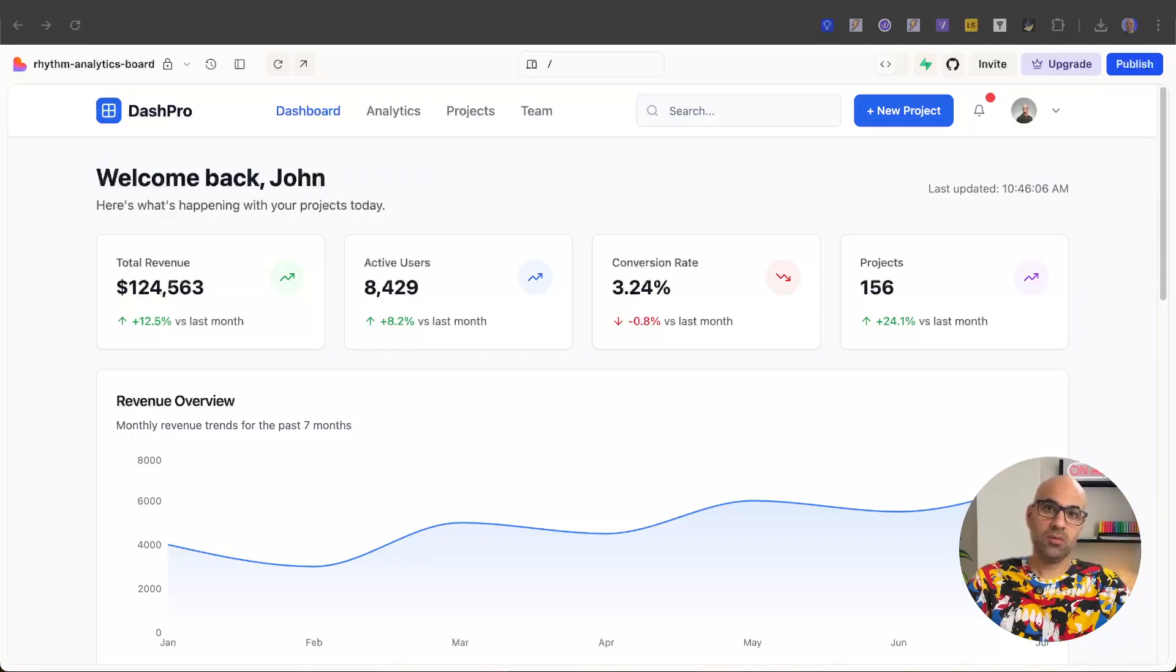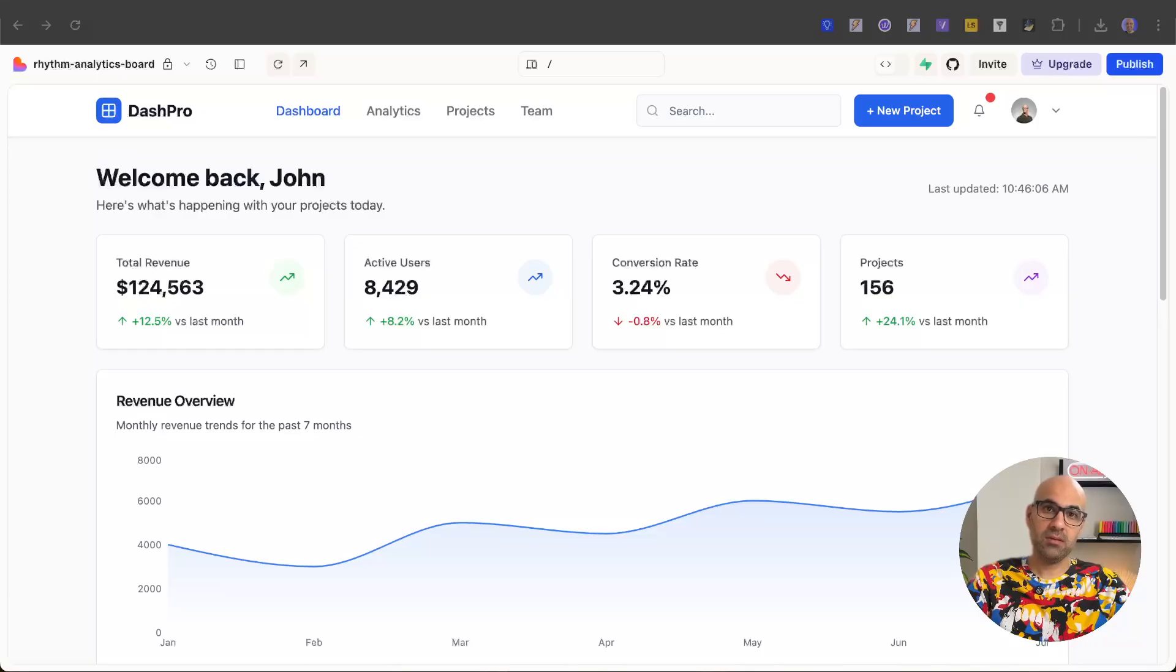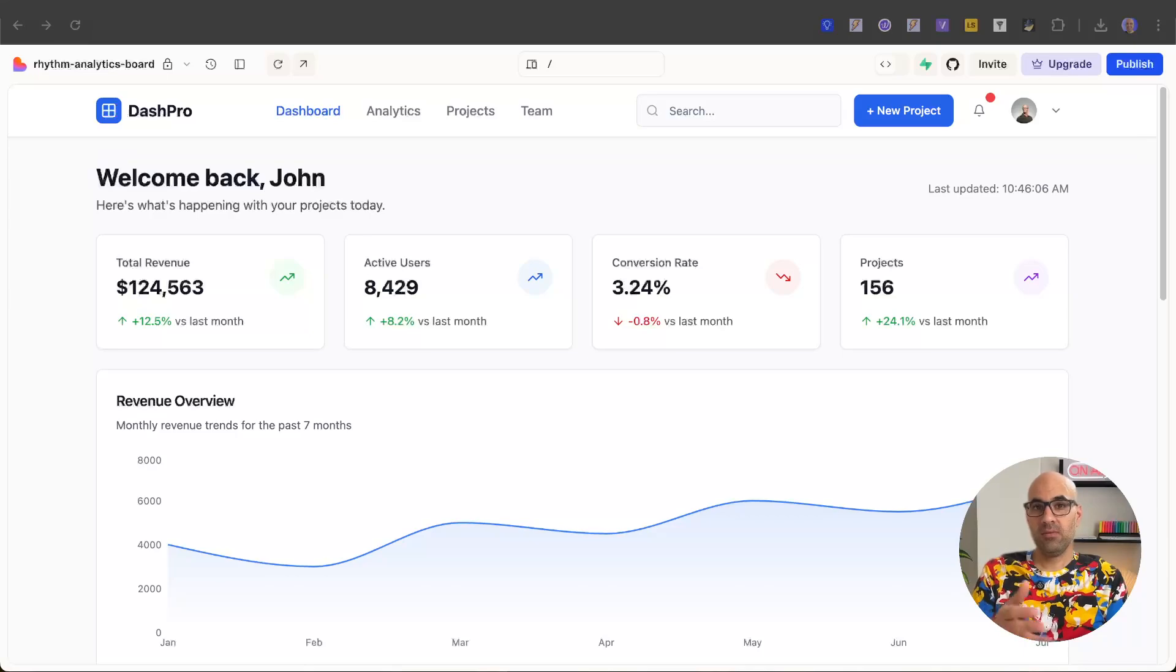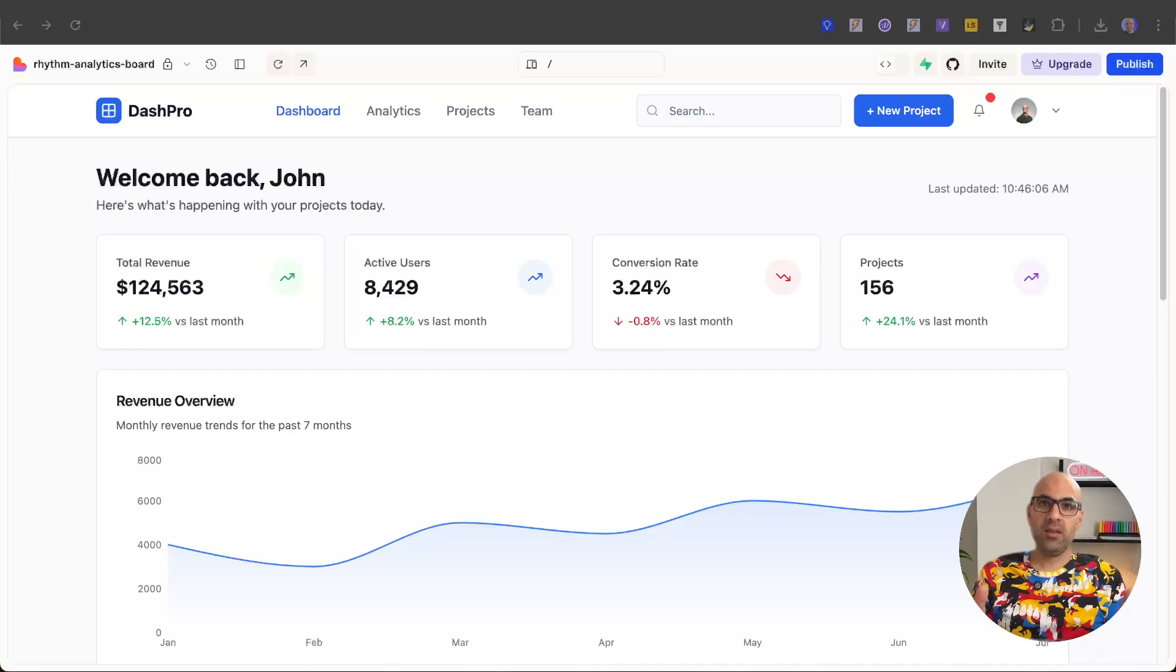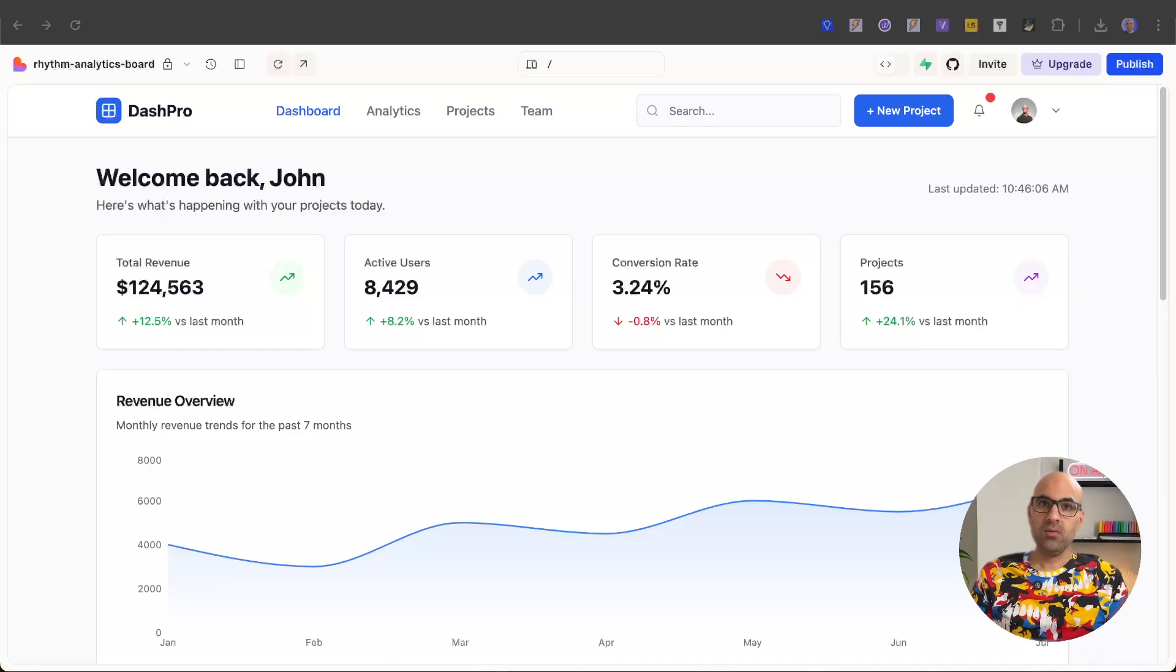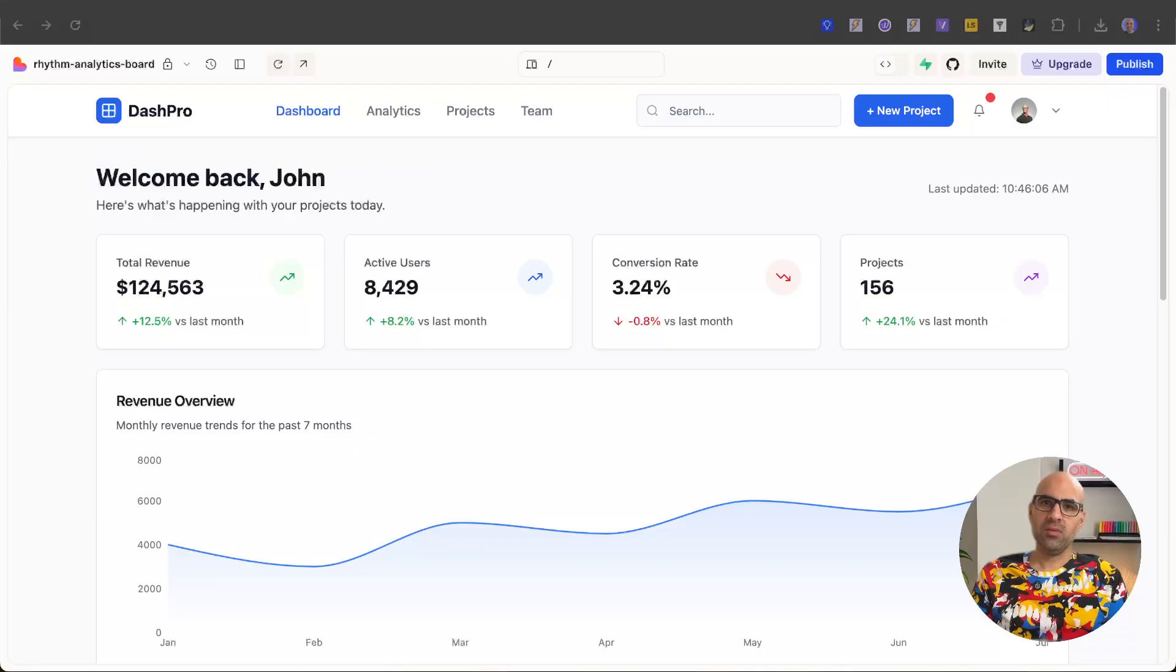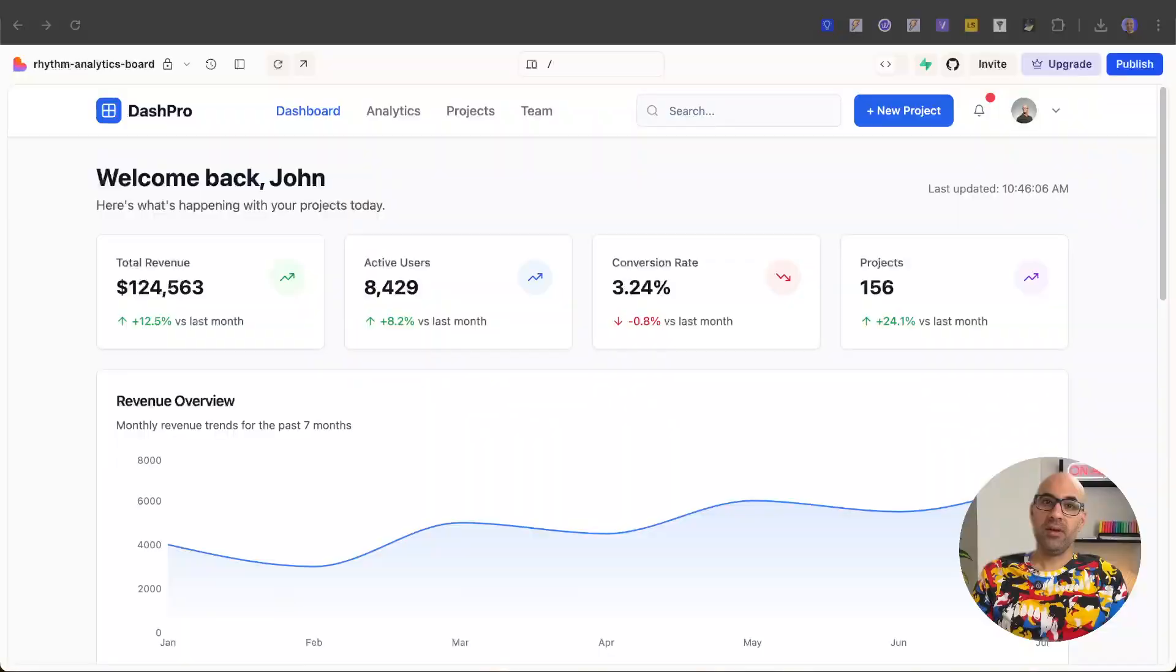In this video I want to talk about one feature Lovable has that will help you work much faster without needing to use the AI every time. First, it's much faster because you don't need to write a prompt and wait for the AI model to complete the task. Second, you can save many credits so you can make changes without using Lovable credits. By the way, the feature is called Visual Edit.